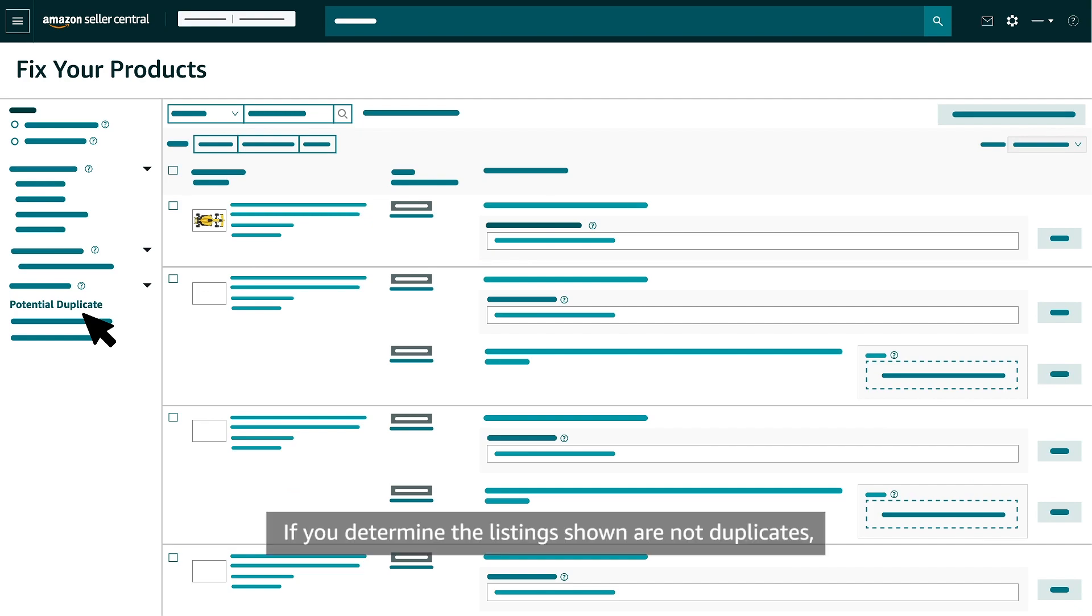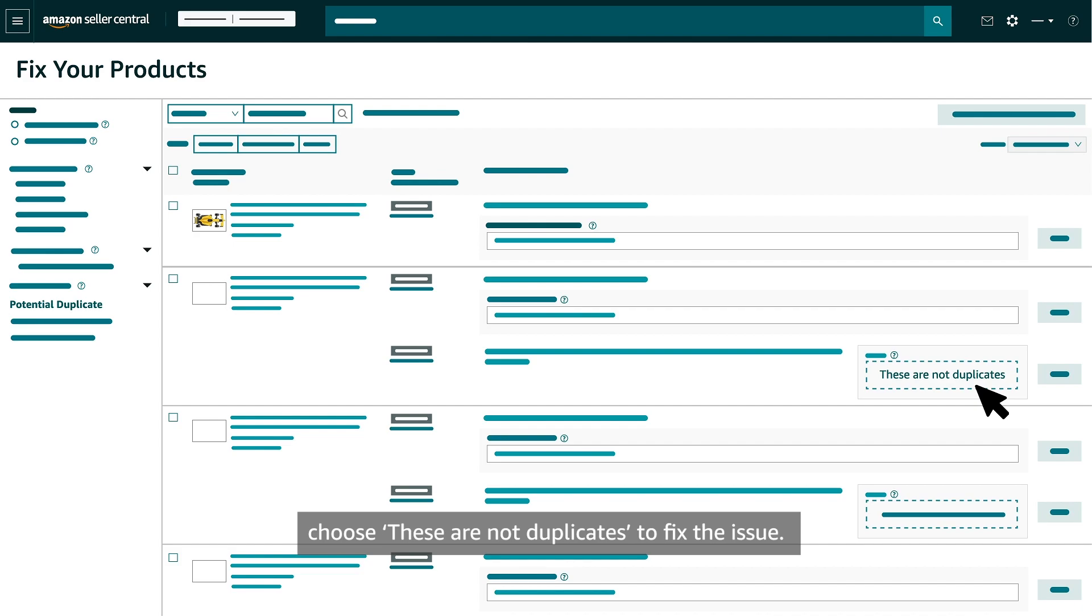If you determine the listings shown are not duplicates, choose These are not duplicates to fix the issue.